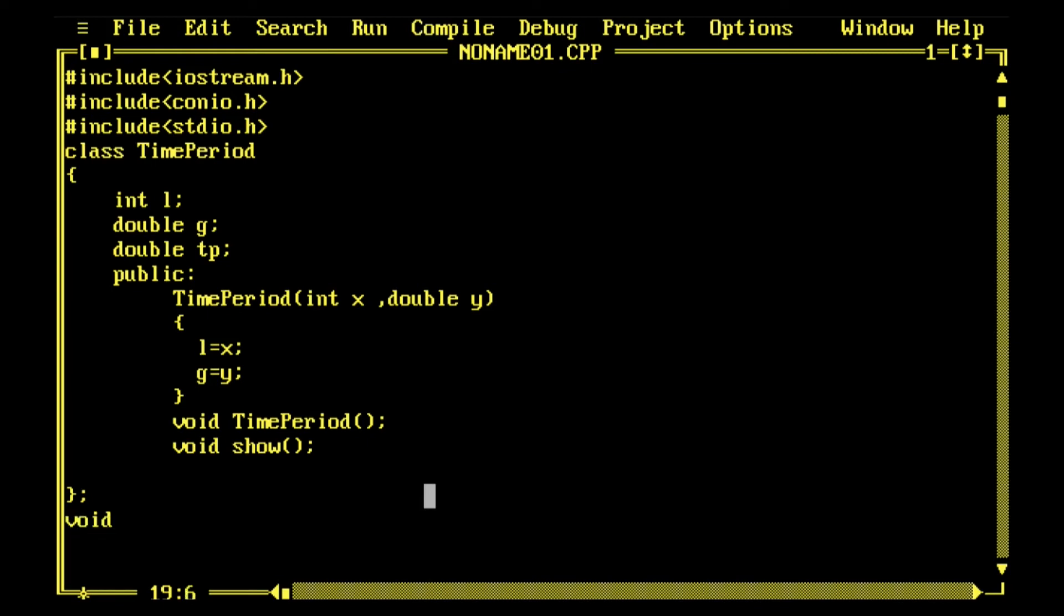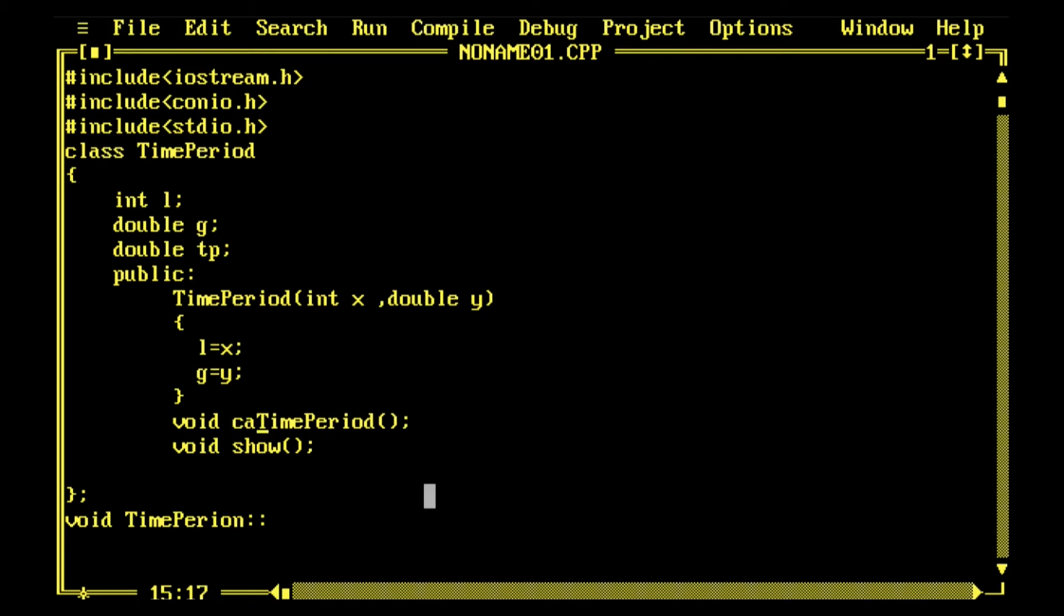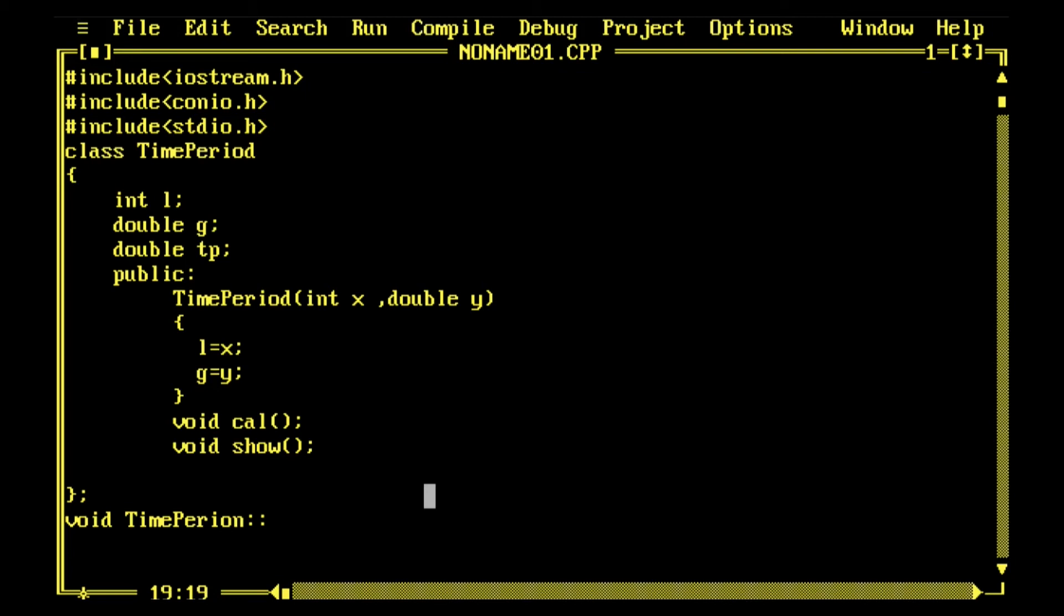Let me define it: void TimePeriod scope resolution operator. I think let me change it to something like calculation, because it's a very big name and it's just doing calculation. So void Cal will be Cal for calculation.